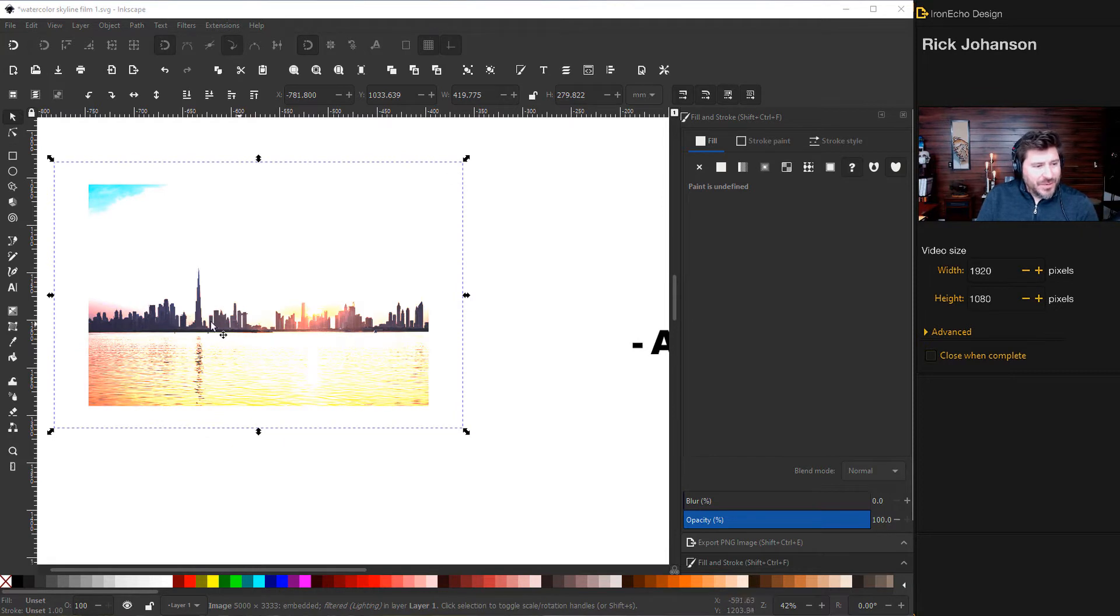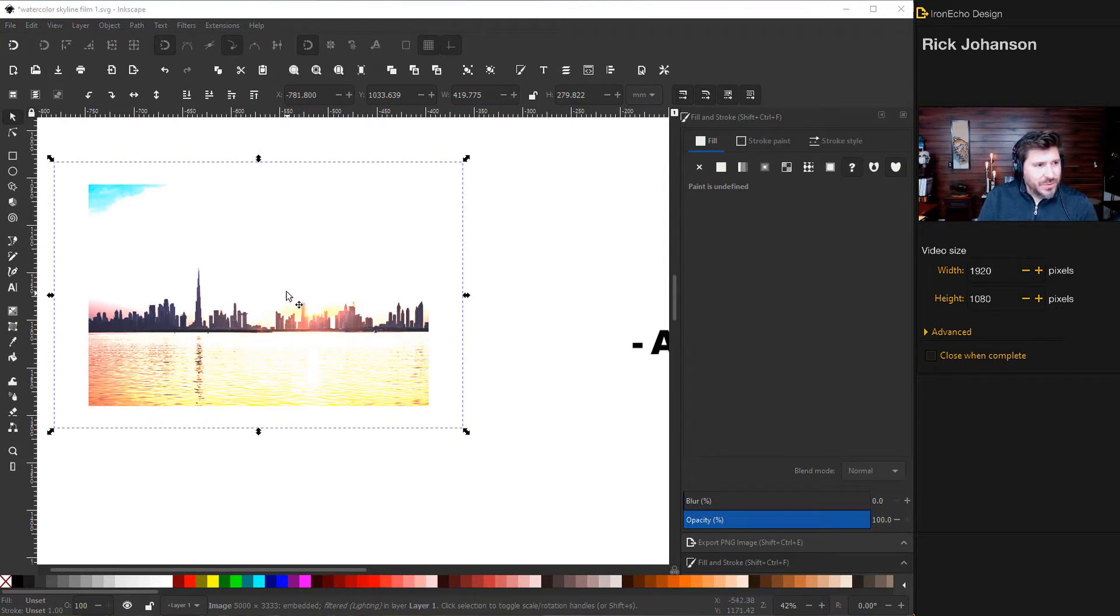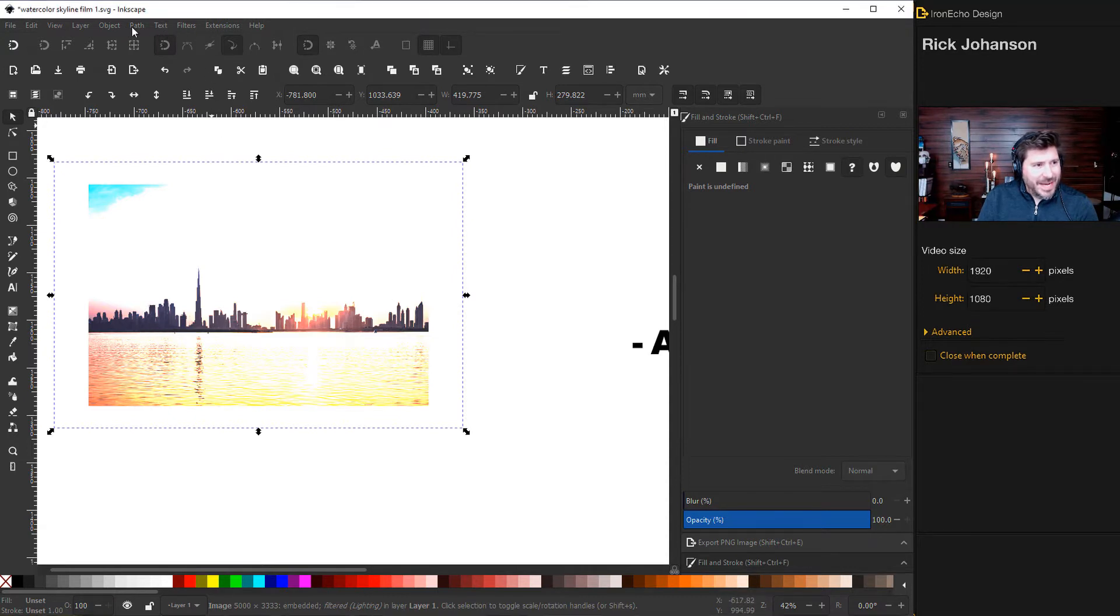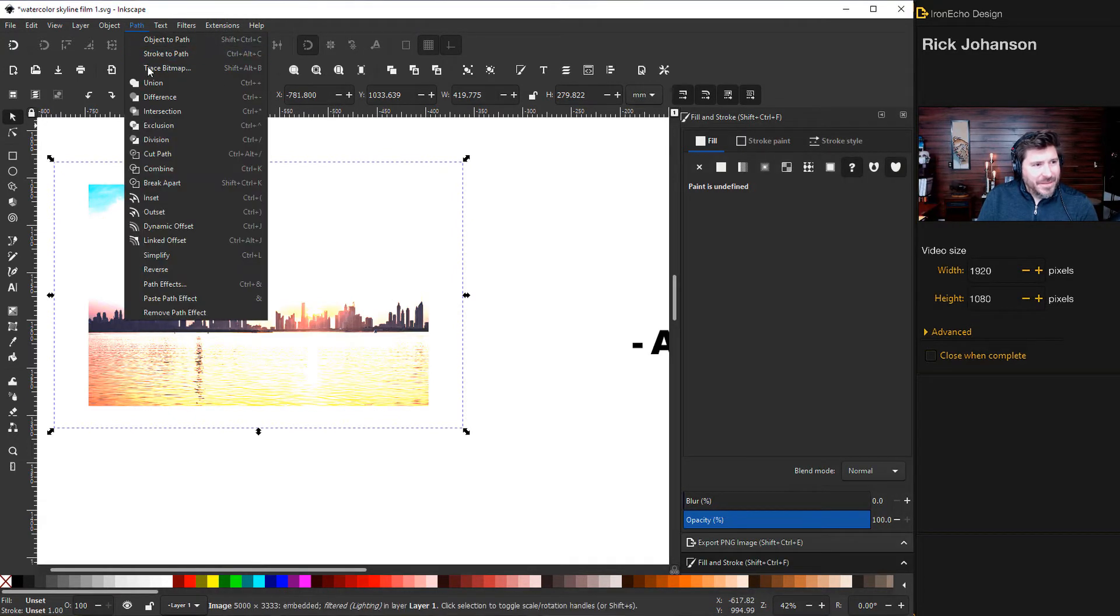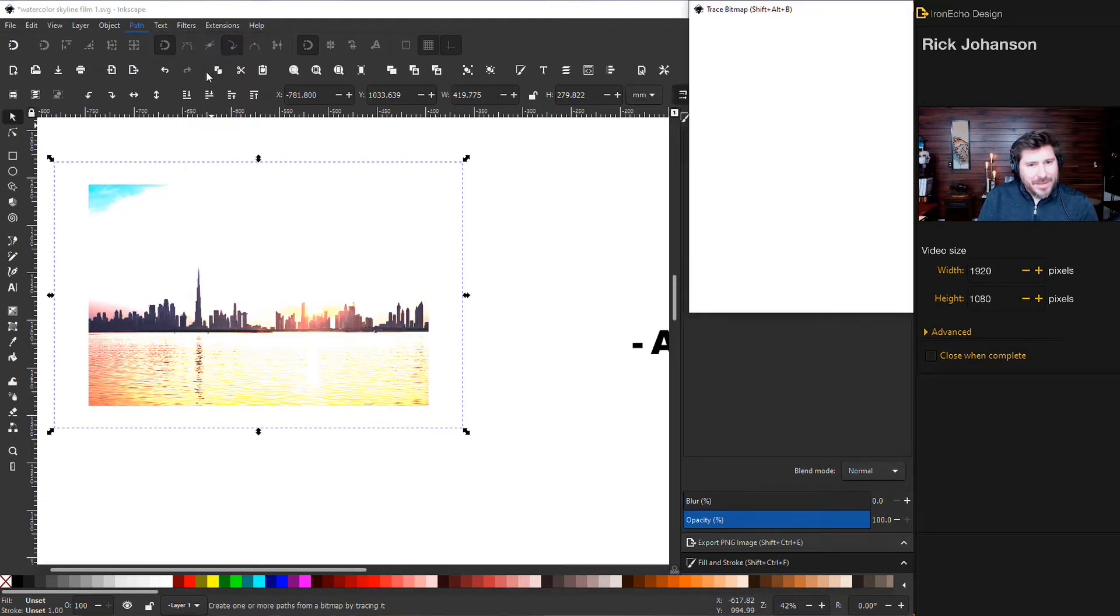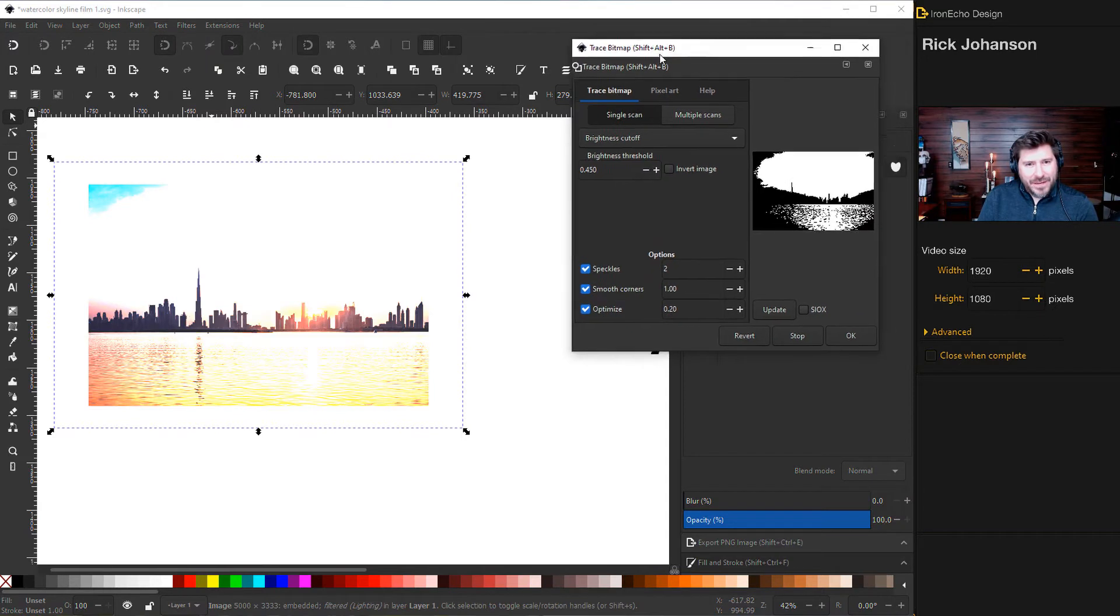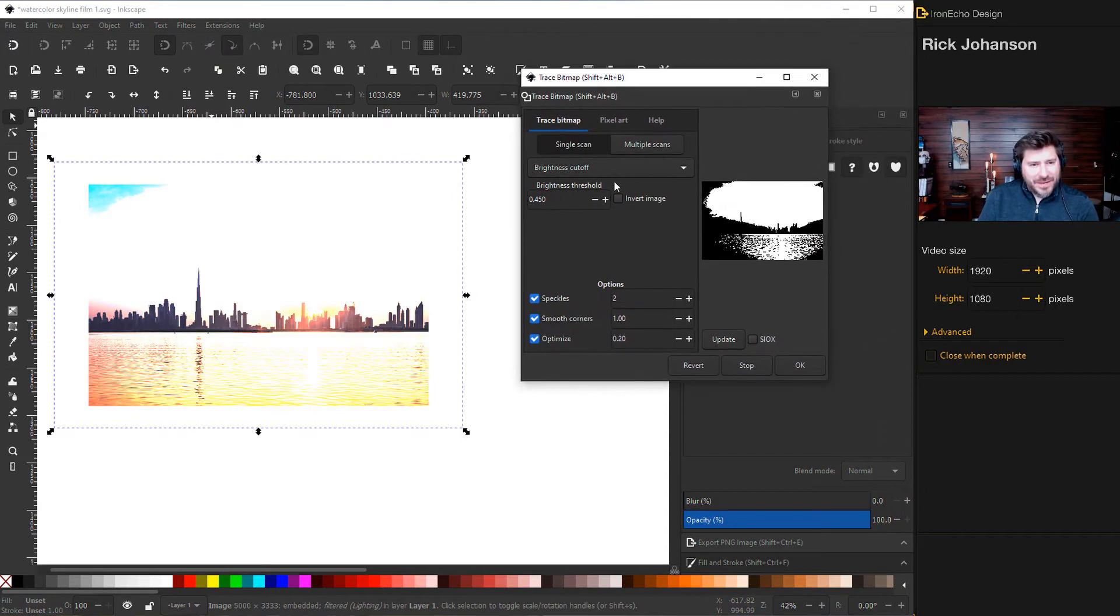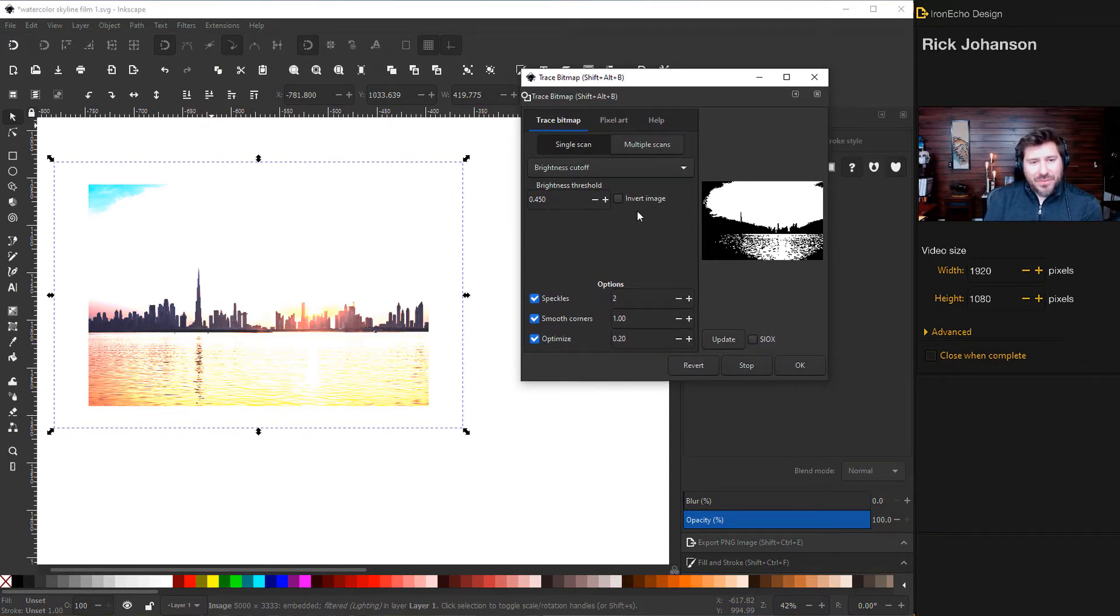Now it's time to turn this image from a JPEG into a vector. So there's a tool to do that. So as long as it's selected, go up into Path and then do Trace Bitmap. And that'll bring up this menu here. I have a tutorial on Trace Bitmap if you want to go through that.